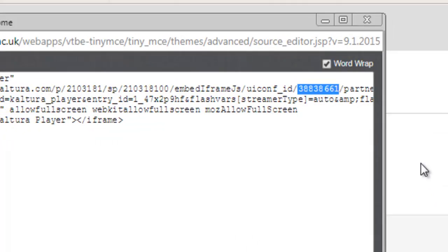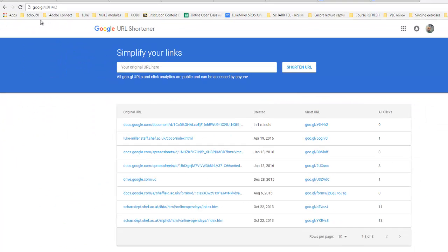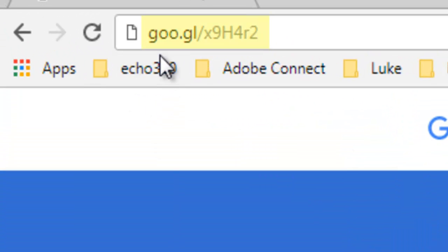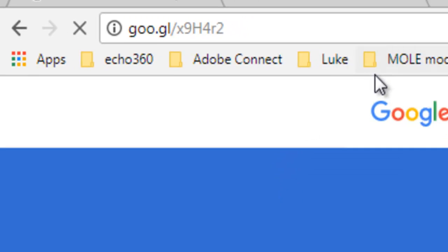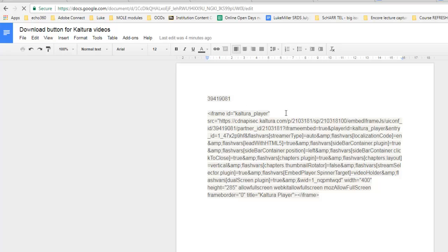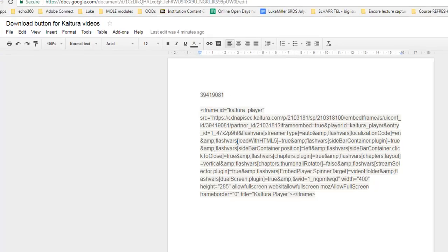And the way we do that is, I've got a short link here, it's basically goo.gl forward slash x9h4r2. If you go to there, it takes you to a Google Doc.